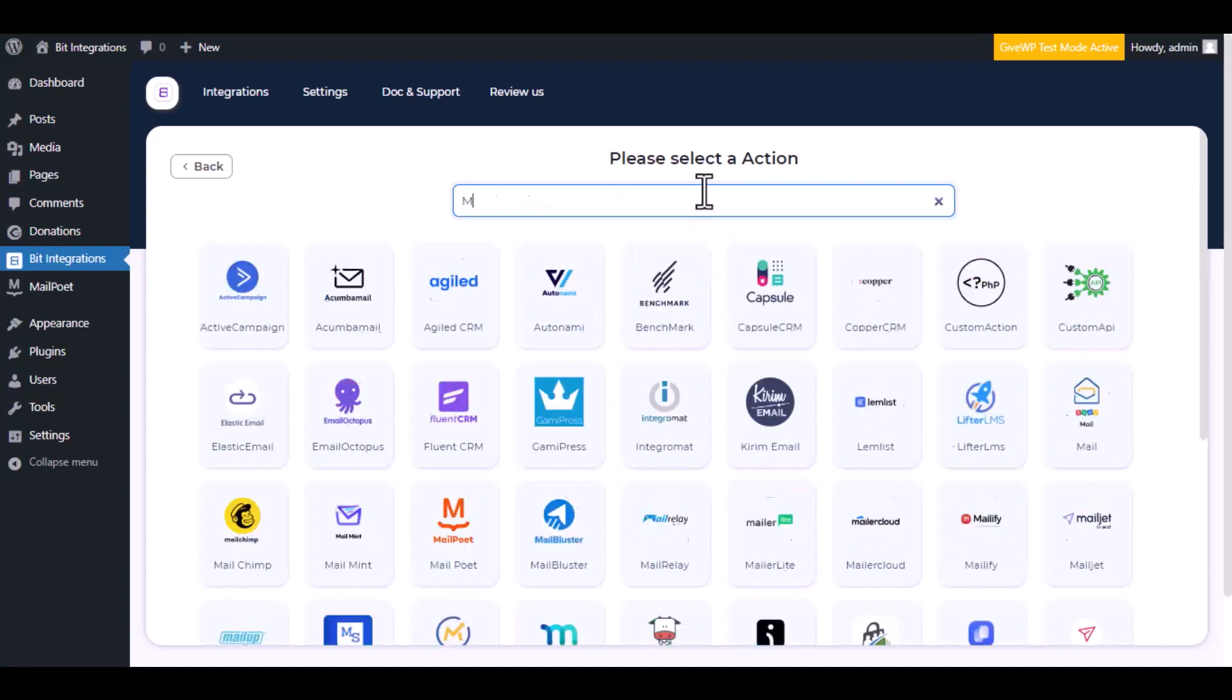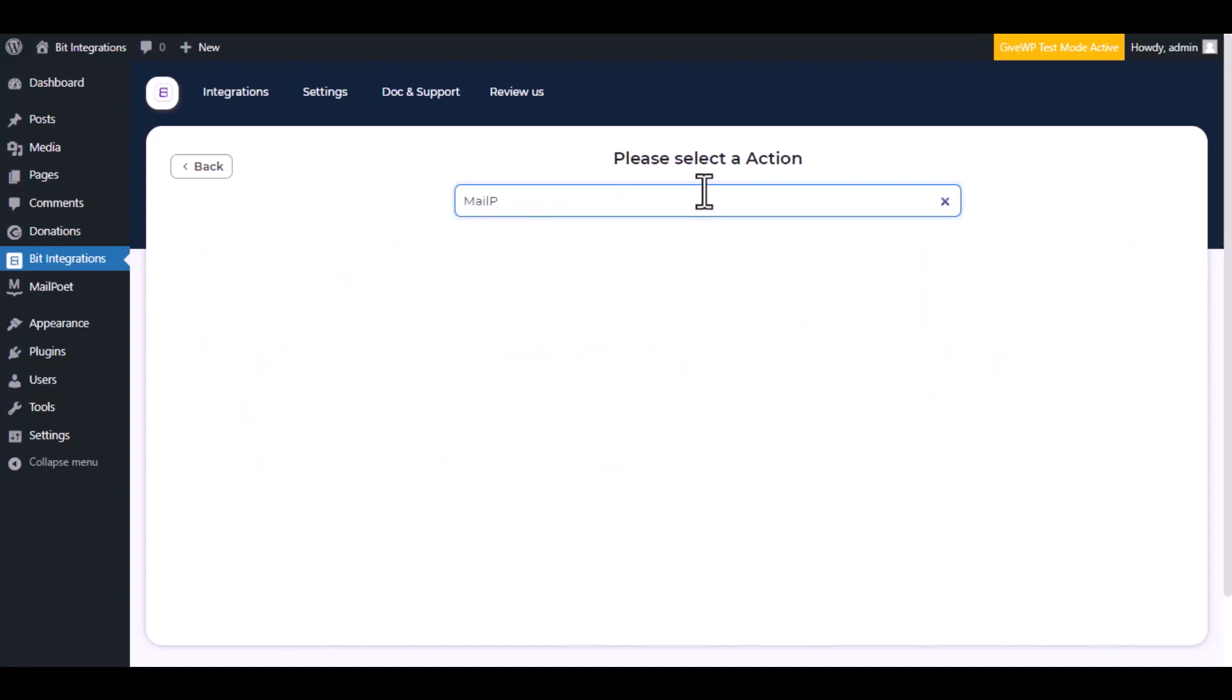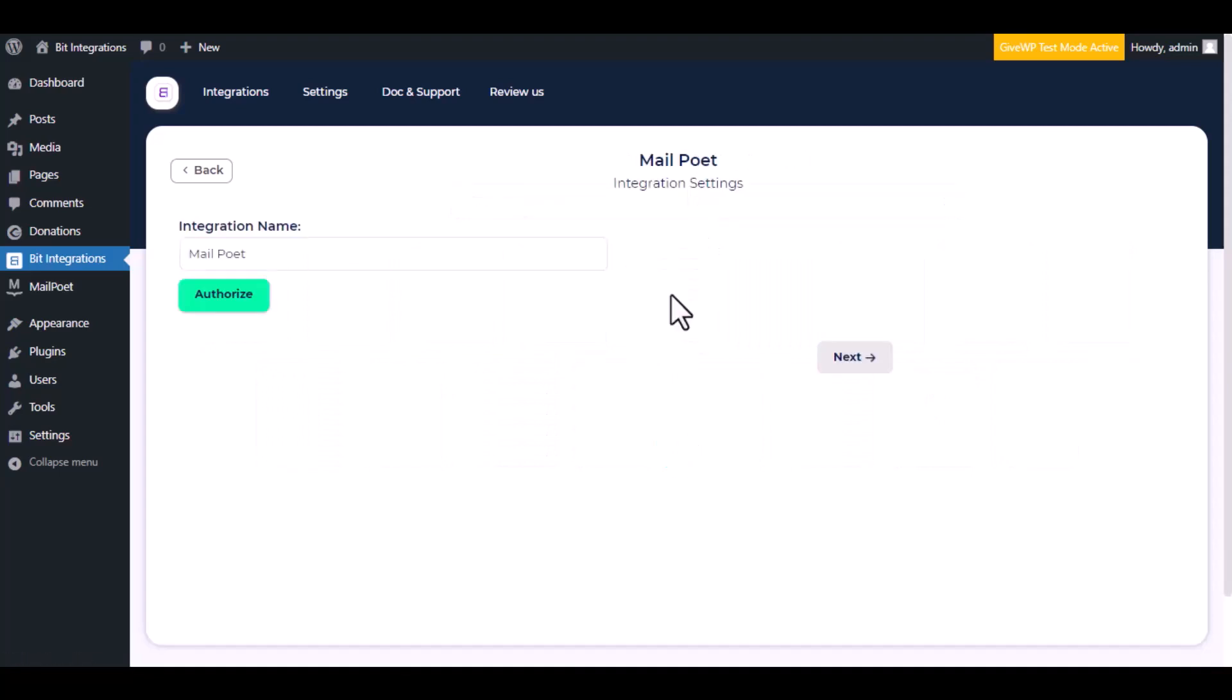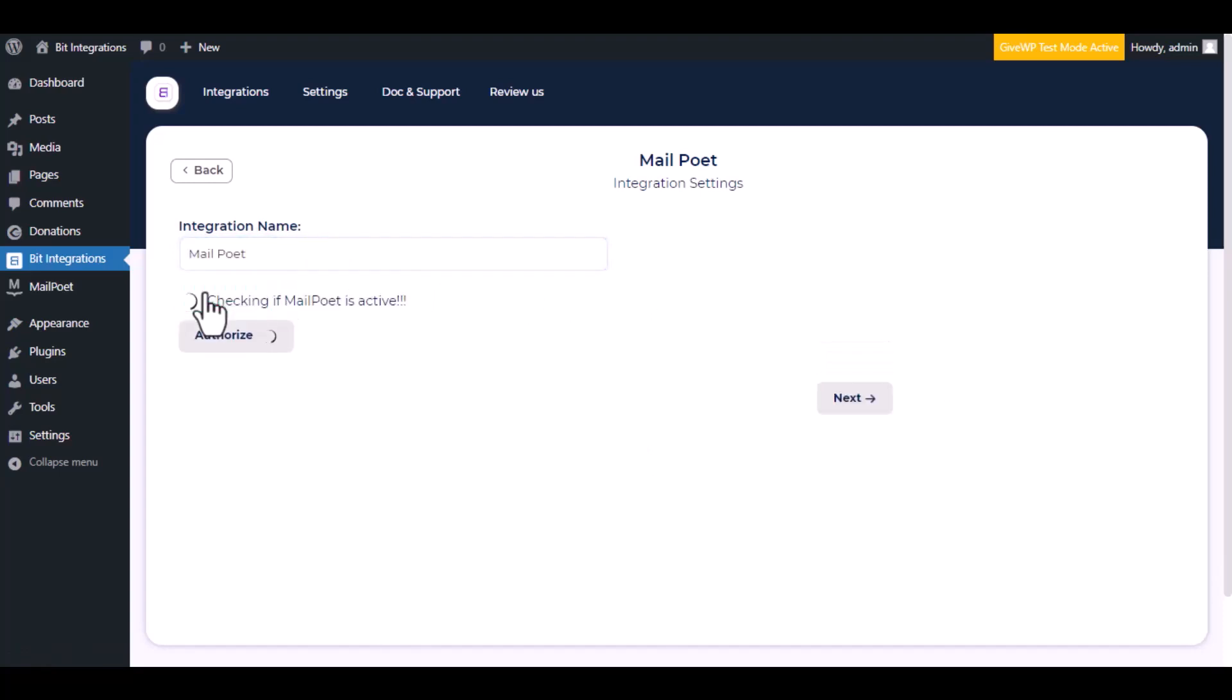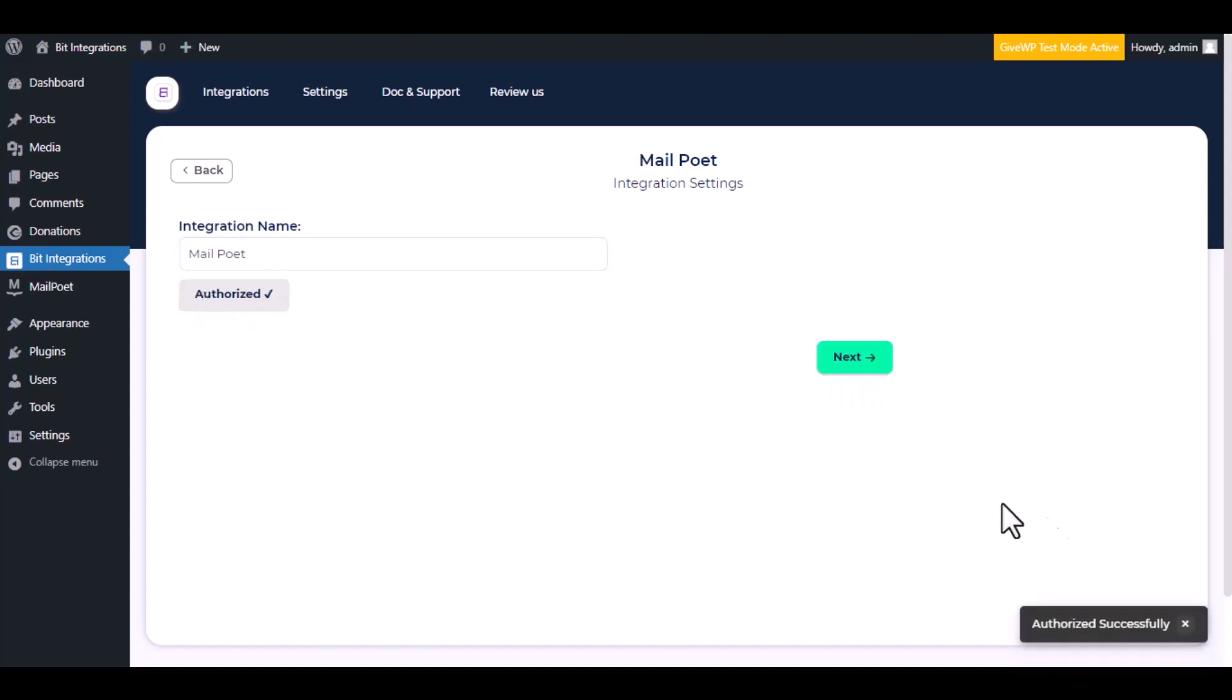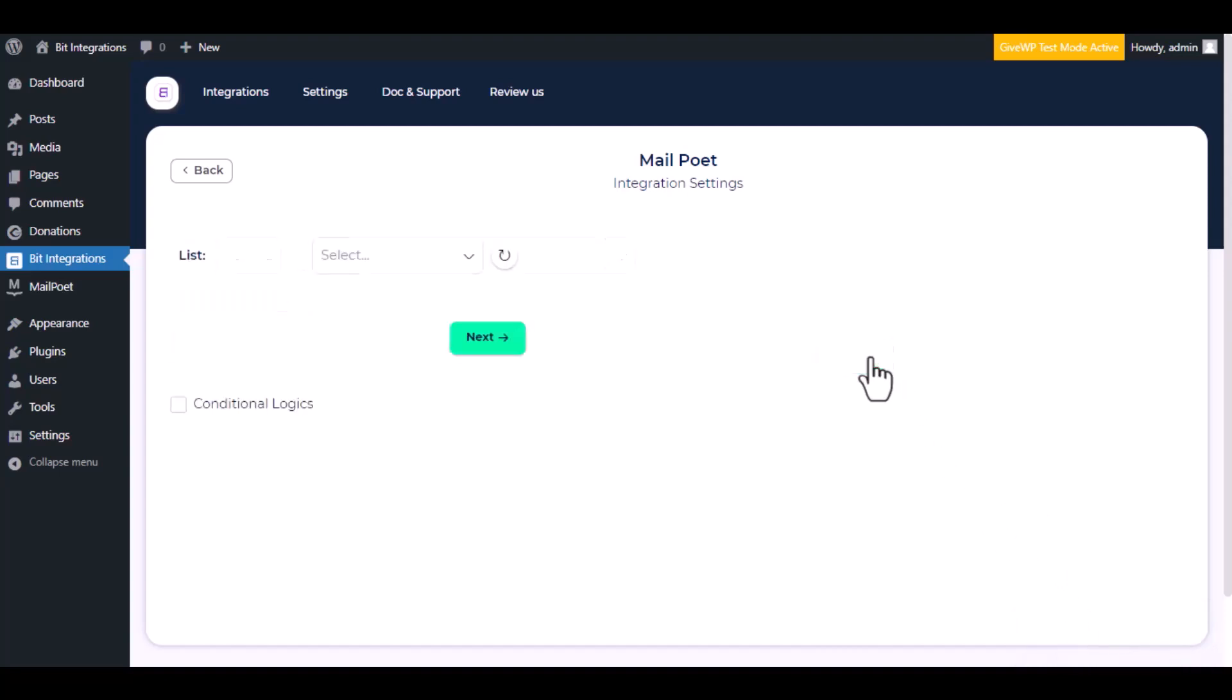Now here, search and select MailPoet. Here, give a meaningful integration name as you want. Click on authorize. Authorization is successful. Click next.